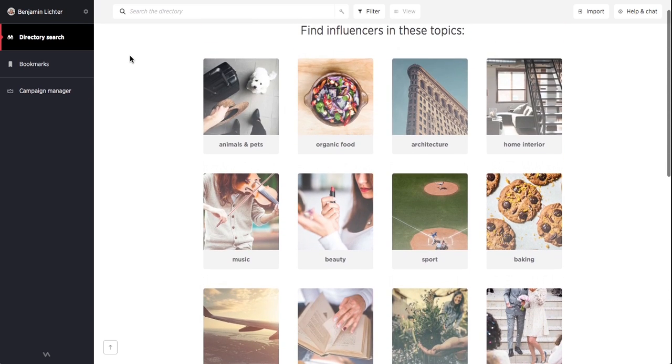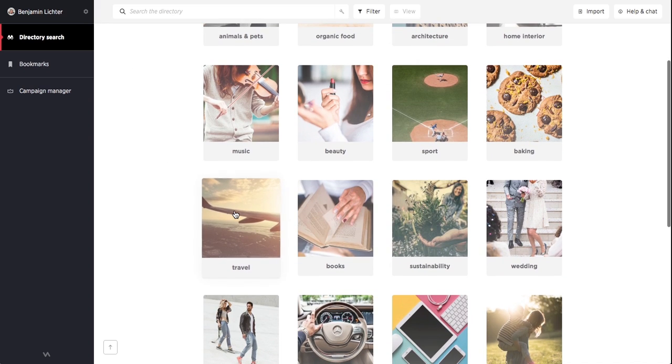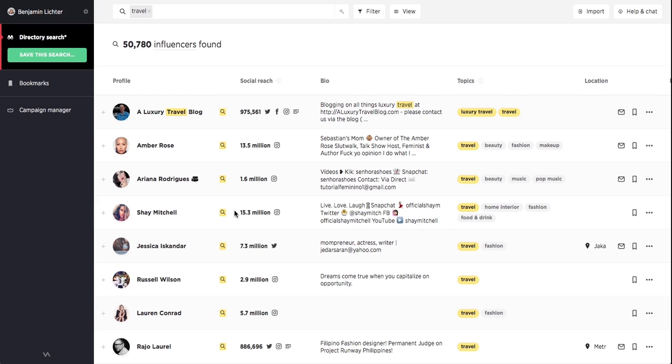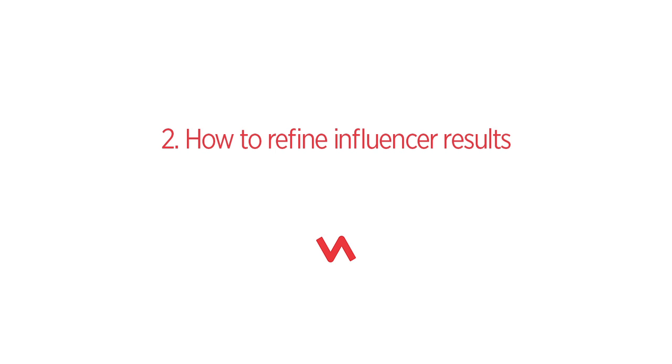Now let's say we're looking for influencers in the travel topic. We can see that the directory has returned over 50,000 travel influencers and although this many results is awesome, we'll want to narrow our scope a little bit.